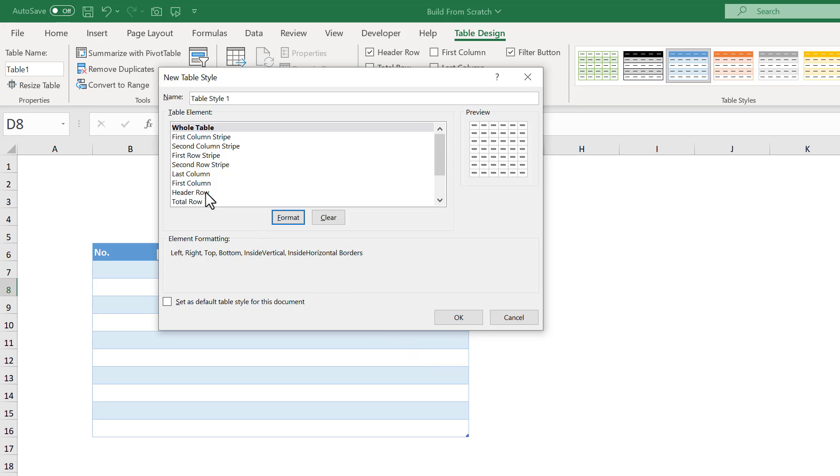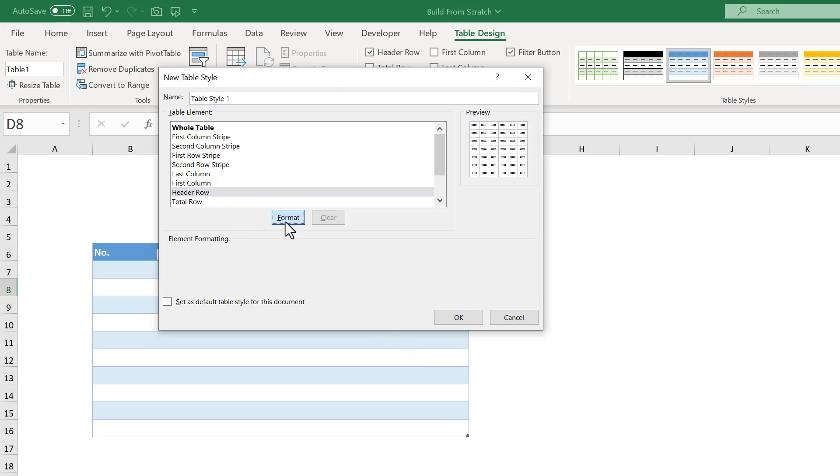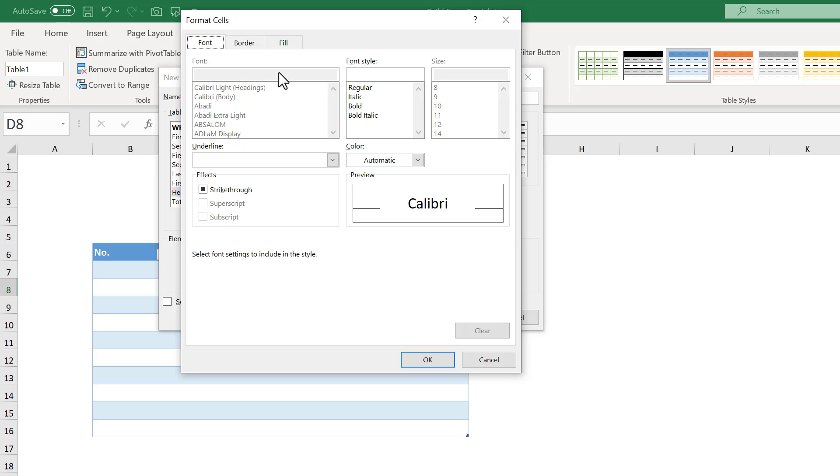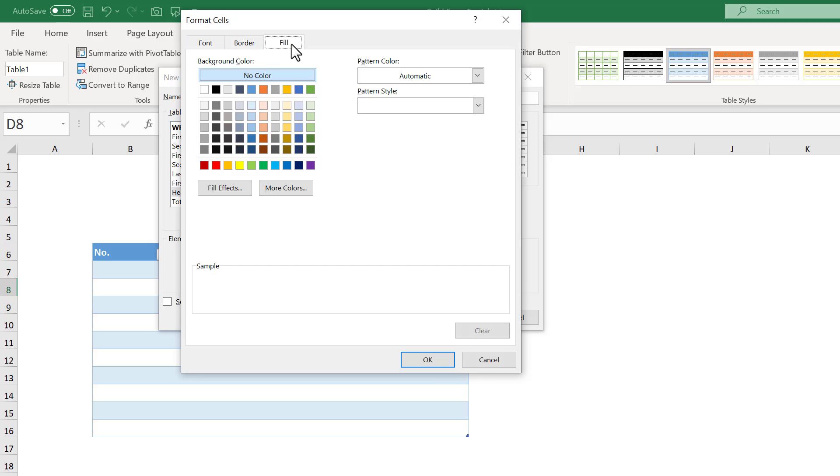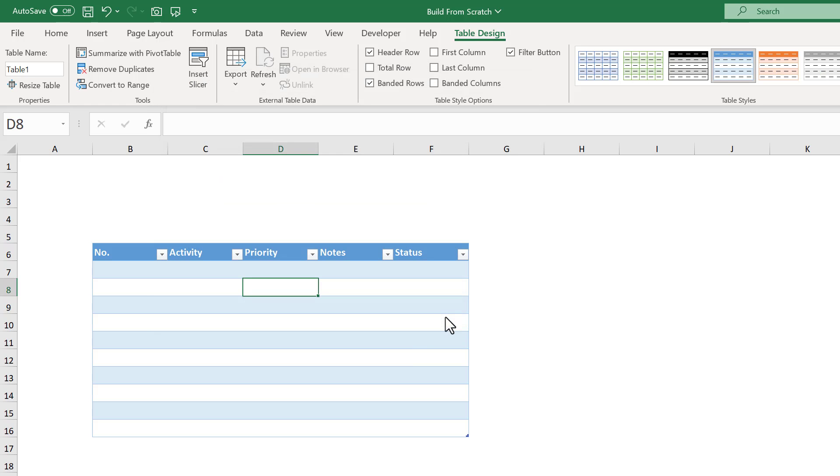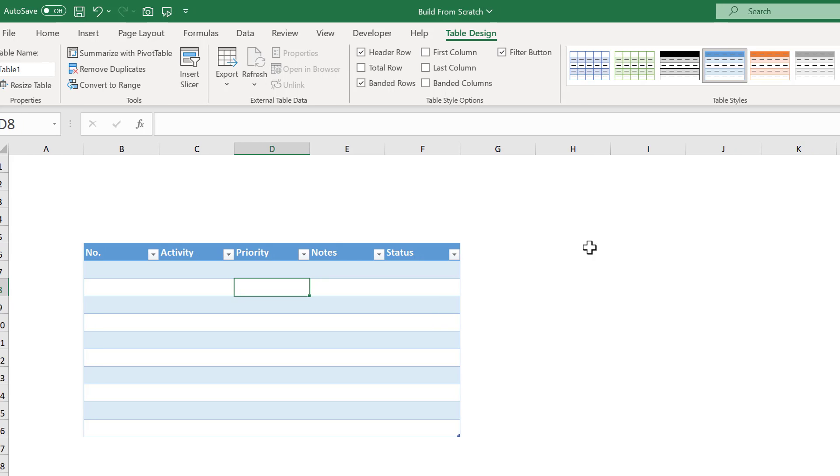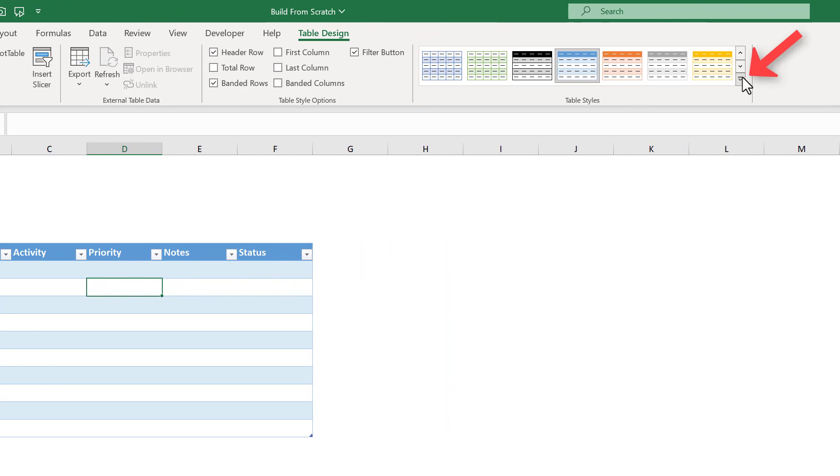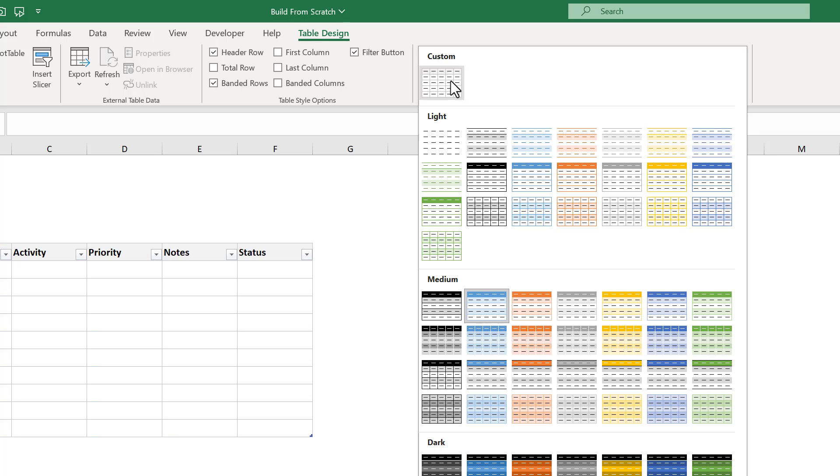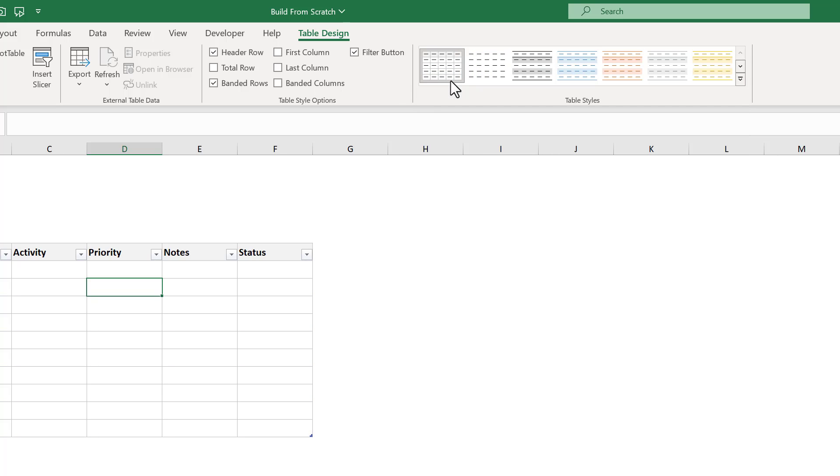Next, select HEADER ROW, and then FORMAT. Under the FONT tab, change the style to BOLD. And then under the FILL tab, select this very light gray fill color, and then click OK. That completes the table style, so click on OK one more time. And now, we need to apply it. So click on the down arrow right here, and your table style should be listed right here under CUSTOM. So just click on it to apply it.